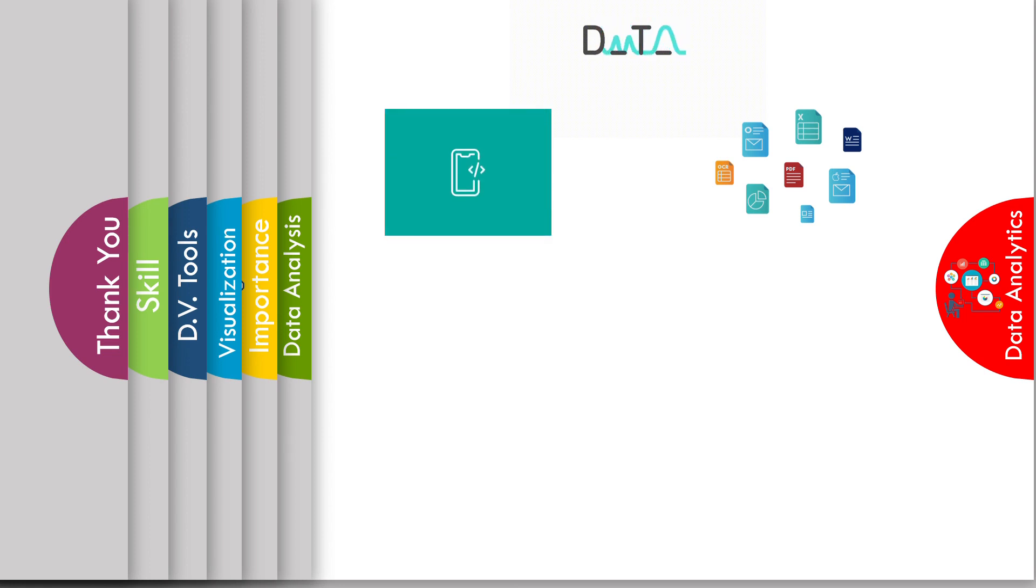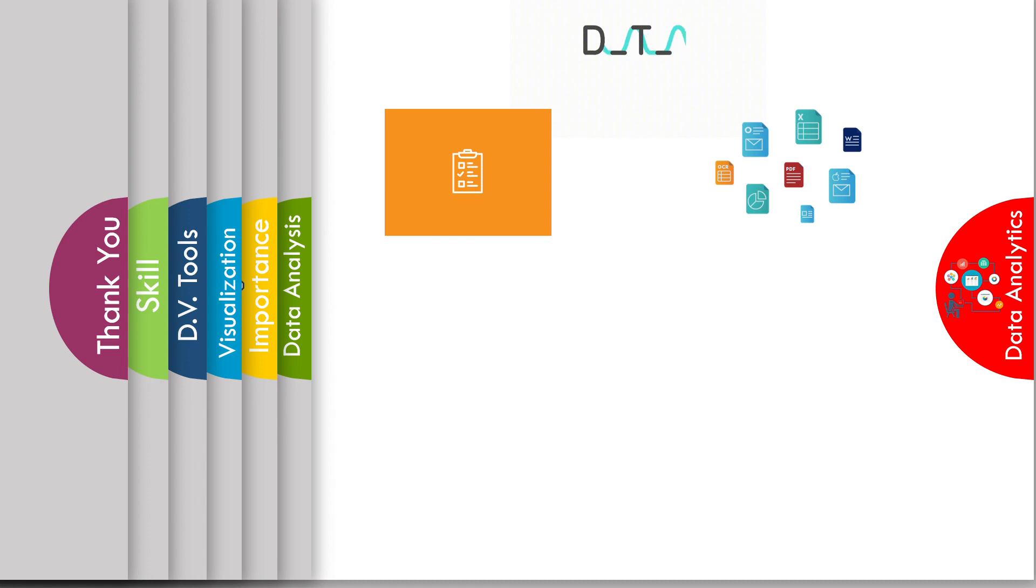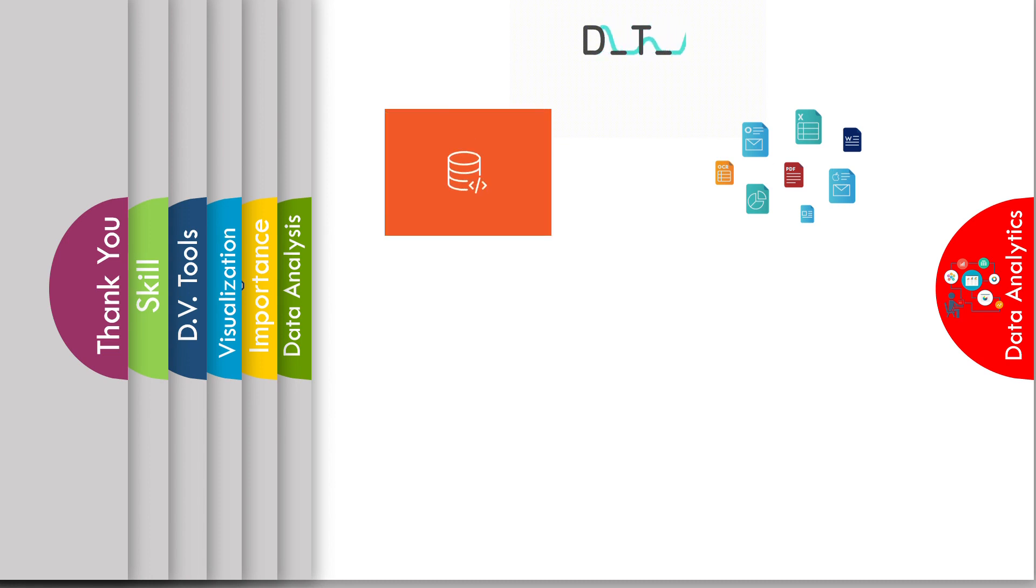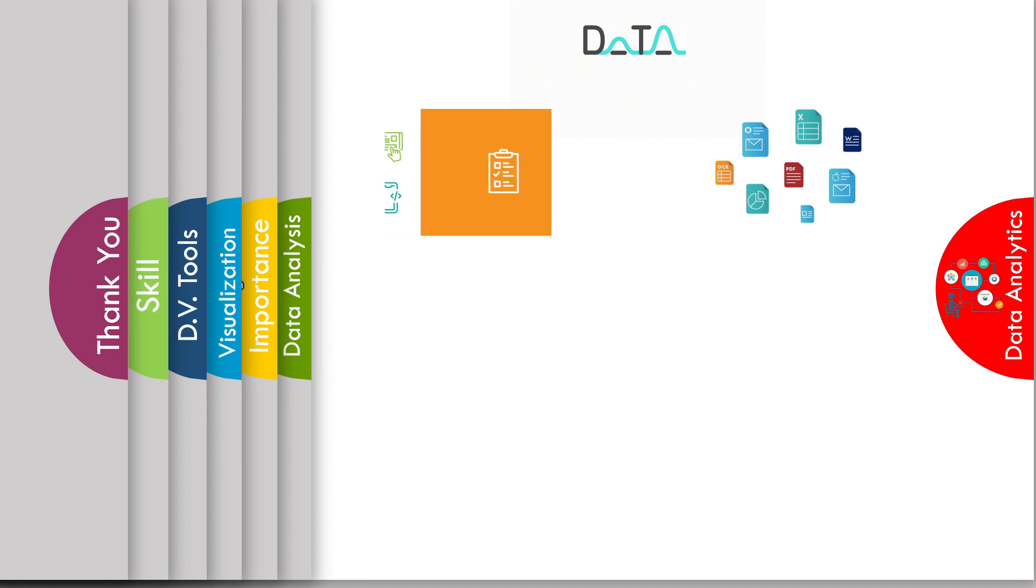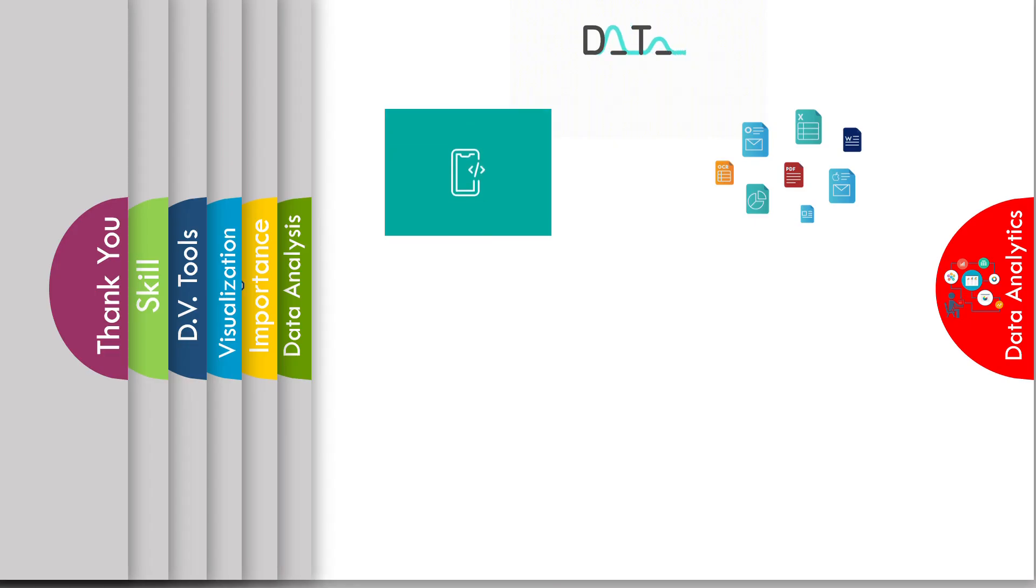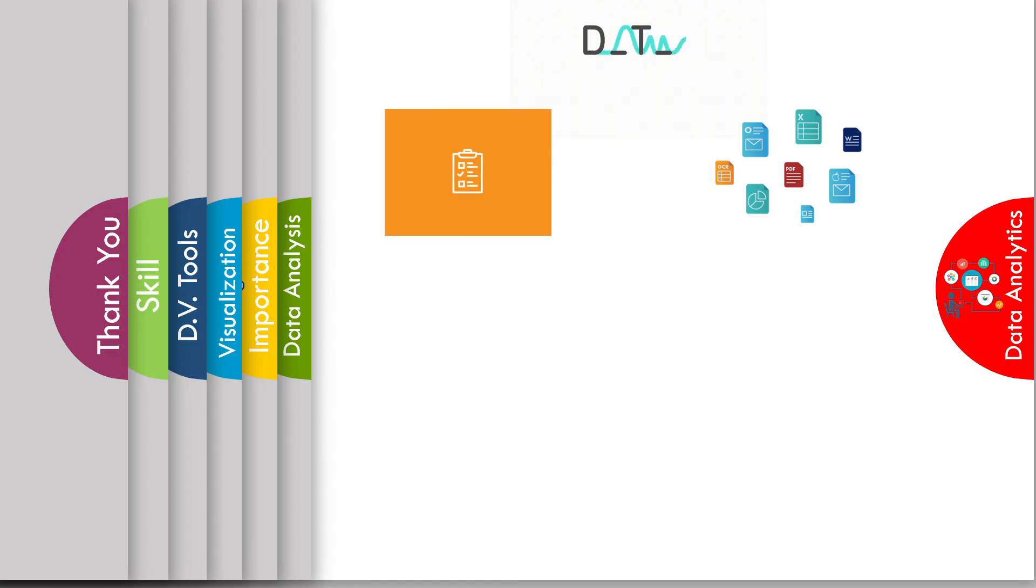As we know, data is always unstructured, like Excel files, PDF files, text files, or it may be from many data sources from the cloud, database, anything. Raw data that is meaningless and not understandable for everyone.